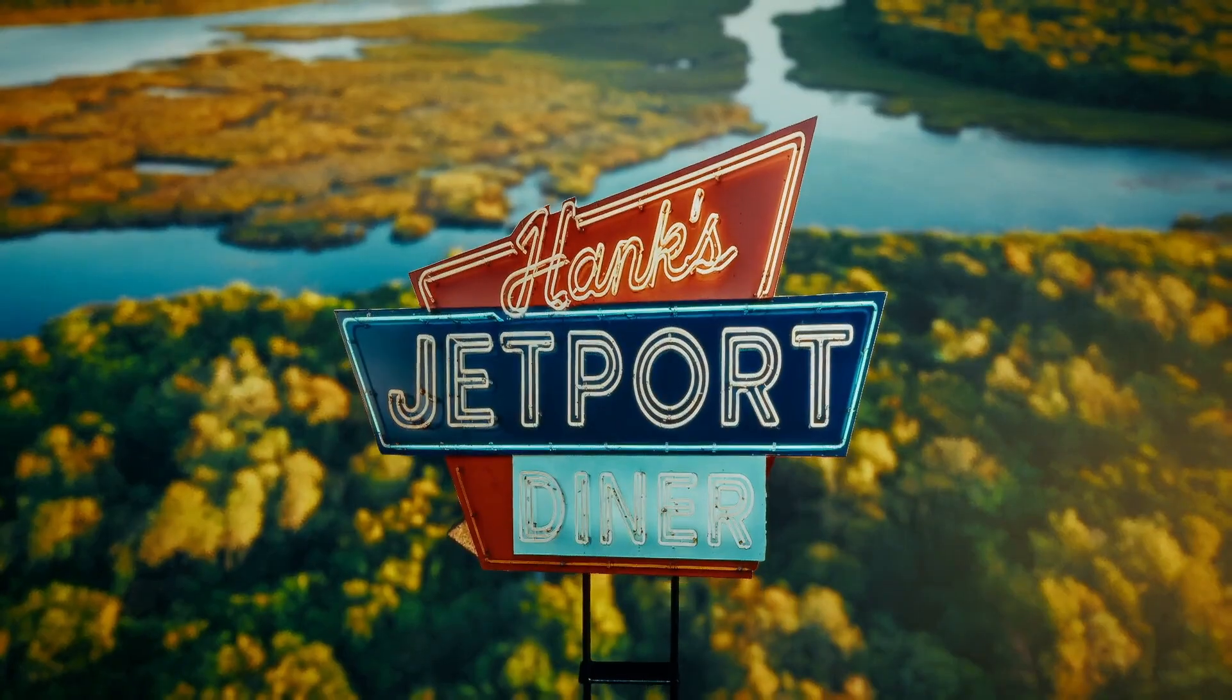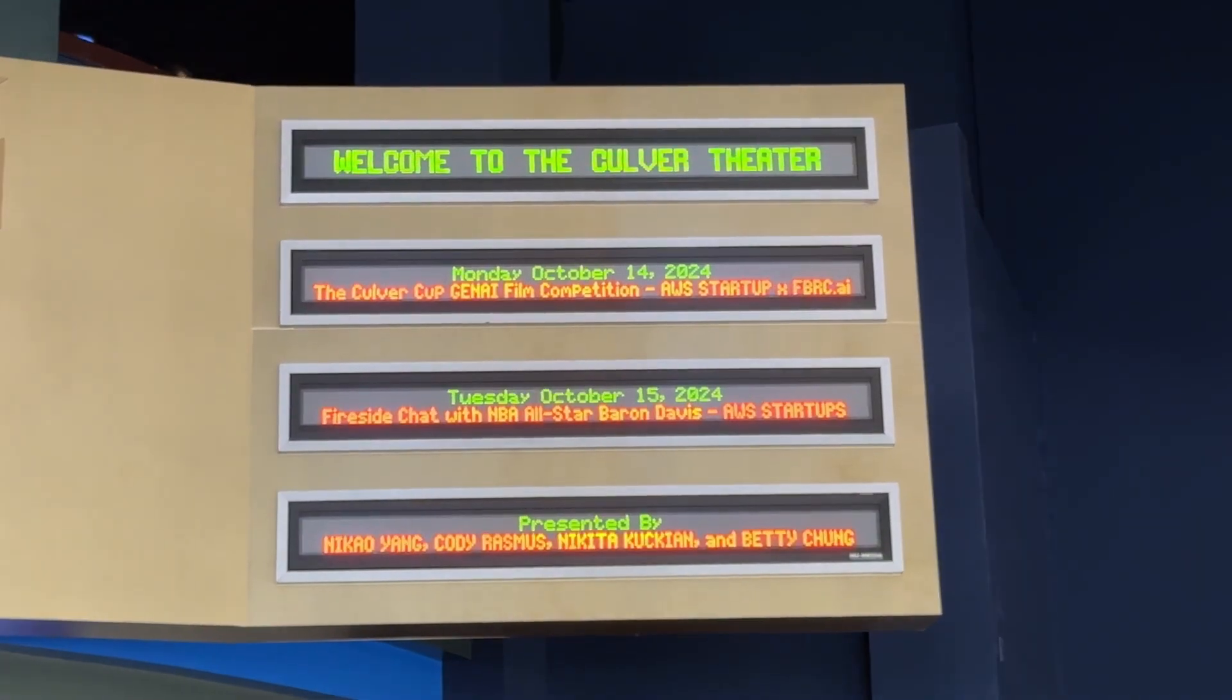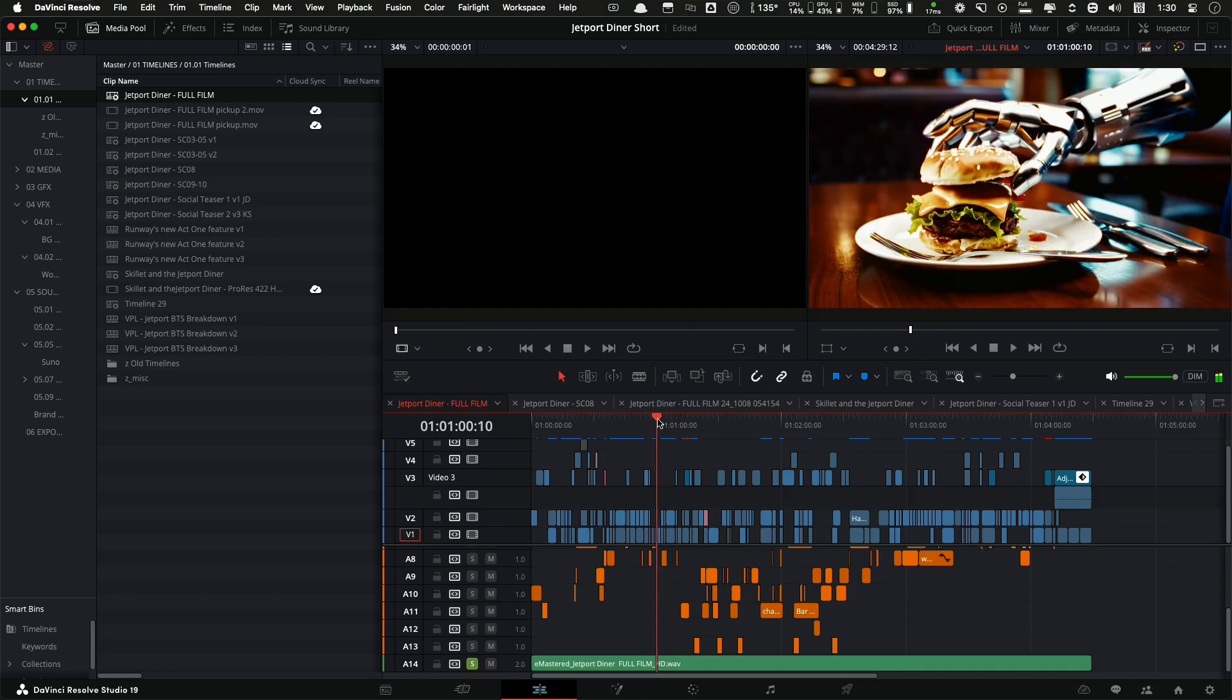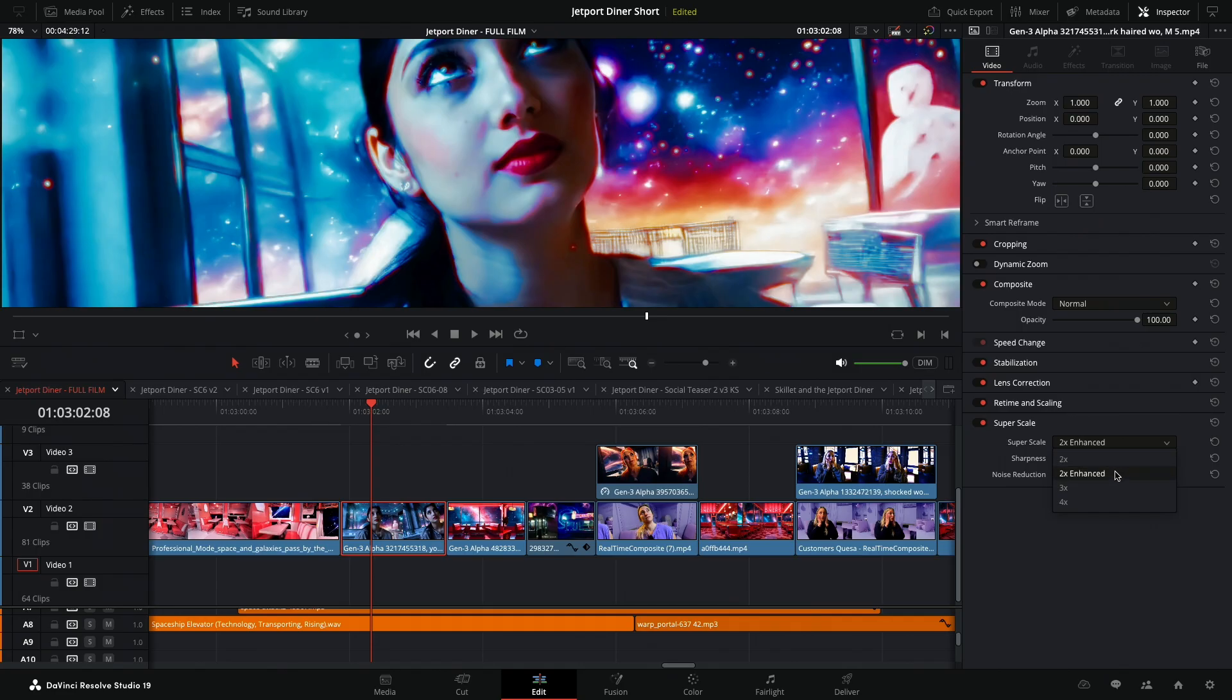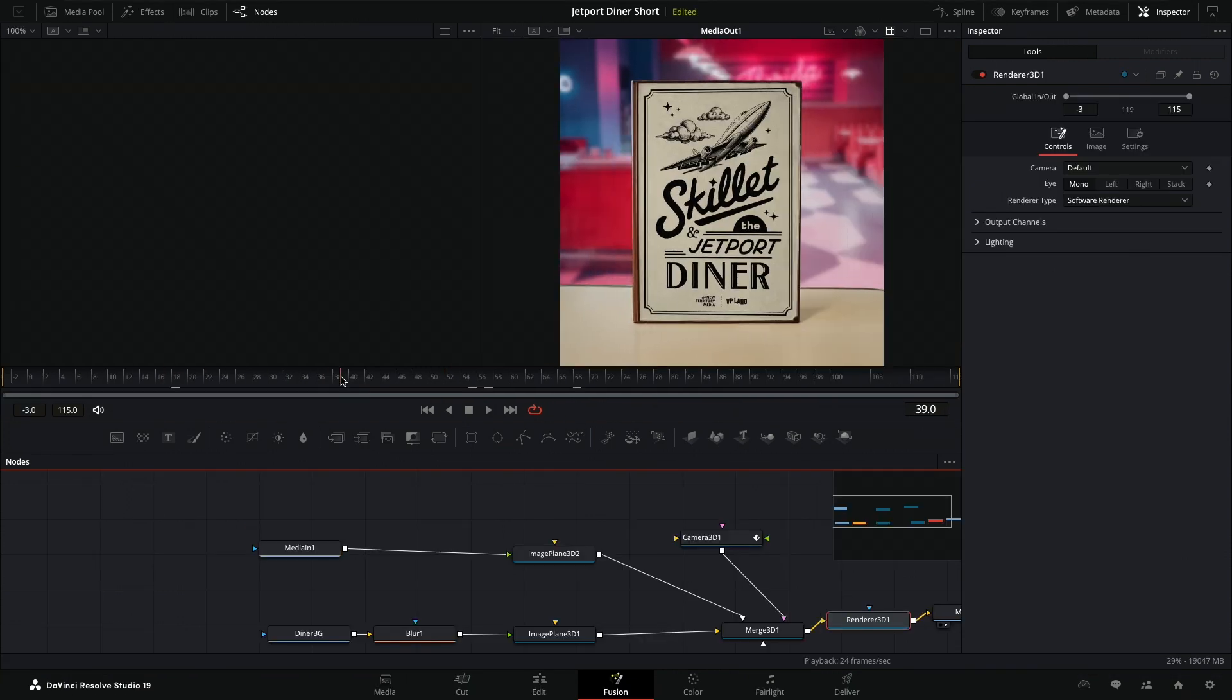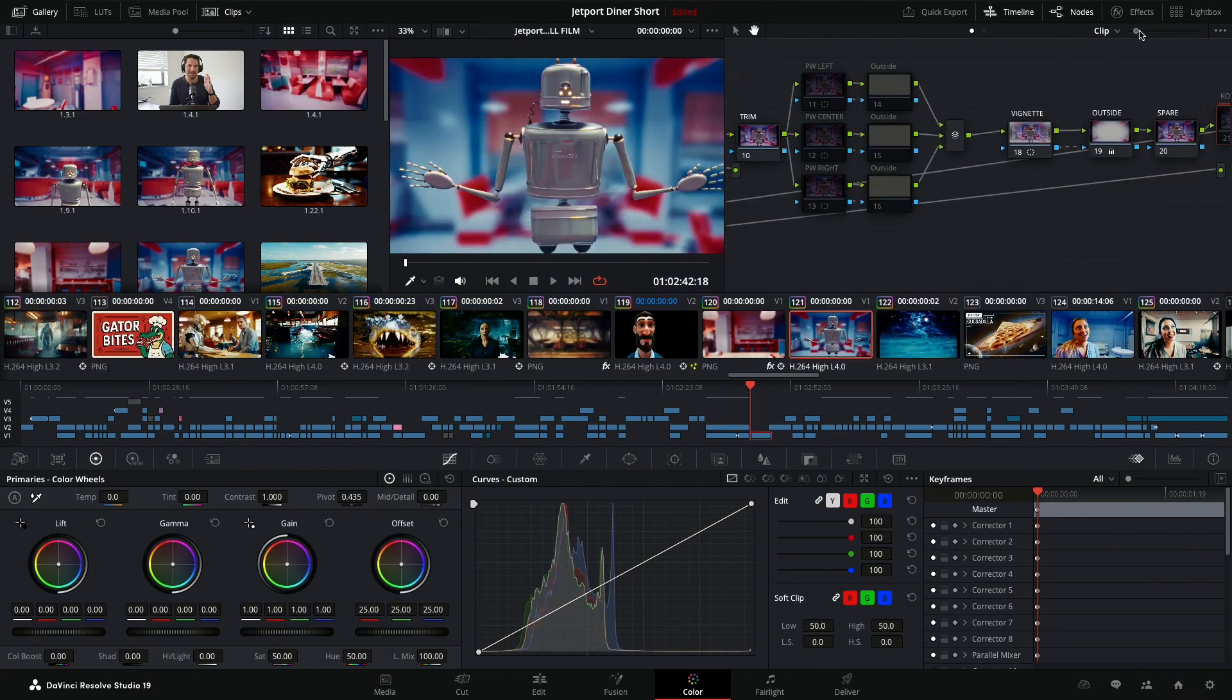We recently created a short film for Amazon's first ever CulverCup AI film competition. But the crazy thing is the whole film was shot, edited, and finished in just about three days with a completely remote team. The backbone that made this all possible was DaVinci Resolve. In this video, I want to go over the five features inside Resolve that helped make both the remote collaboration and the visual effects and editing and color and all that stuff possible in such a short amount of time. Let's get into it.